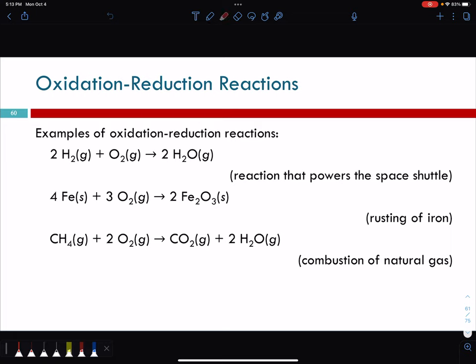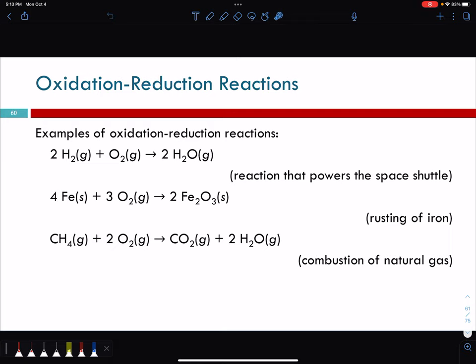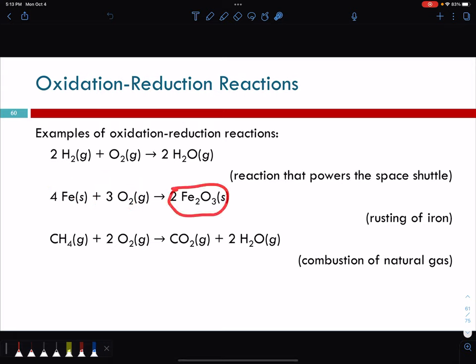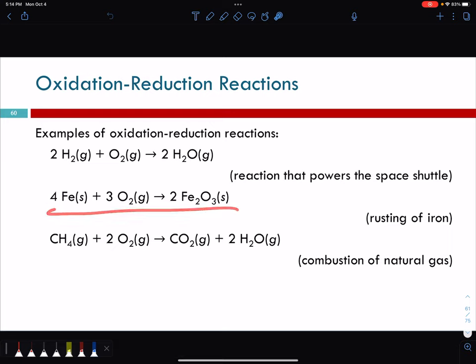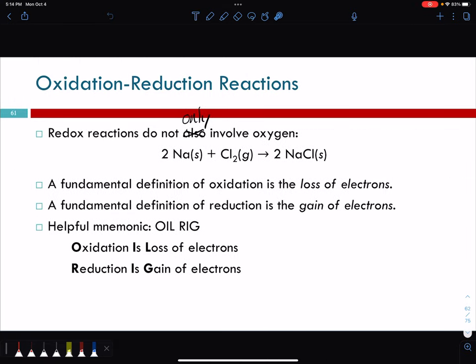Some examples of redox reactions: hydrogen reacting with oxygen — that's the reaction that powers the space shuttle — to form water; iron reacting with oxygen to form iron oxide, which is rust; and methane combining with oxygen to produce CO2 and water, which is the combustion of natural gas. Combustion reactions are a subset of oxidation reduction, though they have their own slides. But redox reactions do not only involve oxygen.